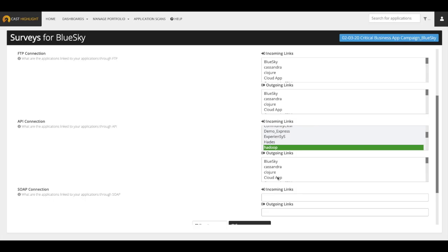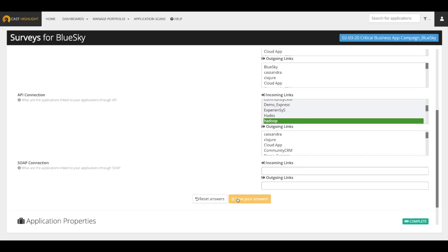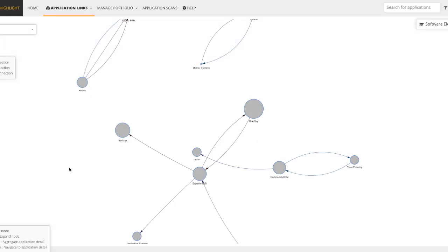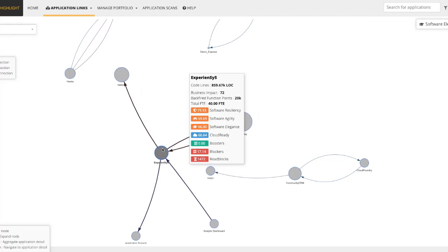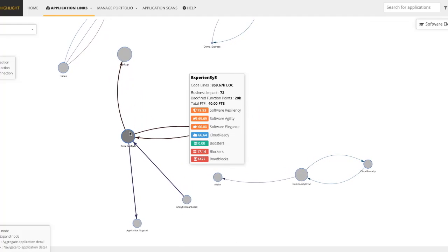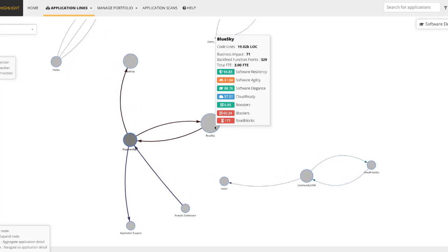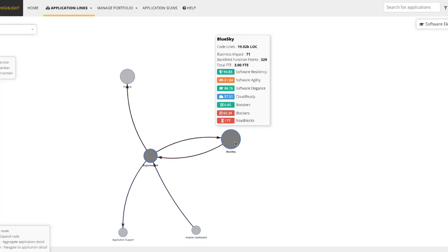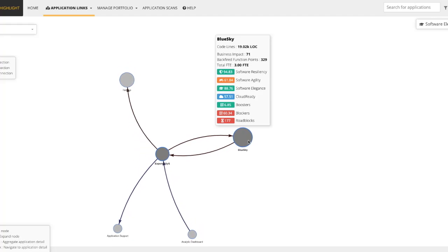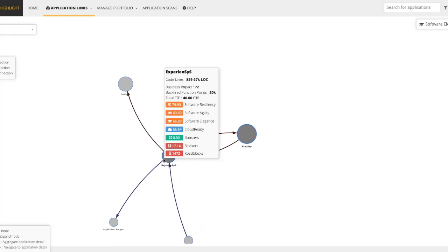These allow relationships to be established and recorded in CAST Highlight. The results of the application links survey allow users to visually understand wider system links in the application links dashboard. Each application has details on how the dependencies and connections and links were made to other components in the wider ecosystem.